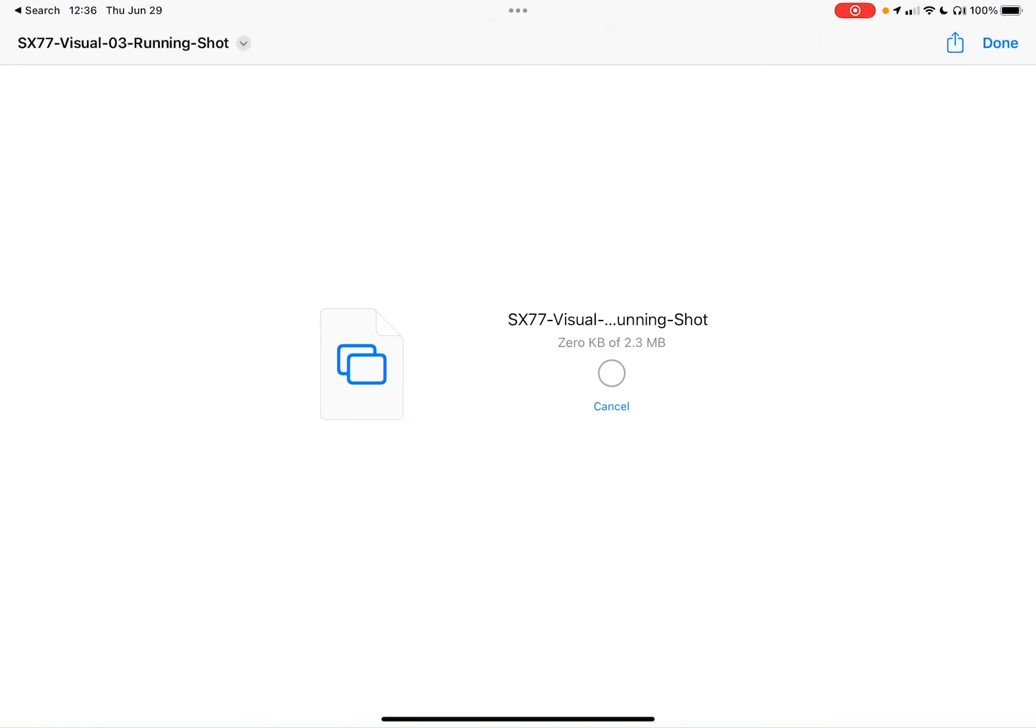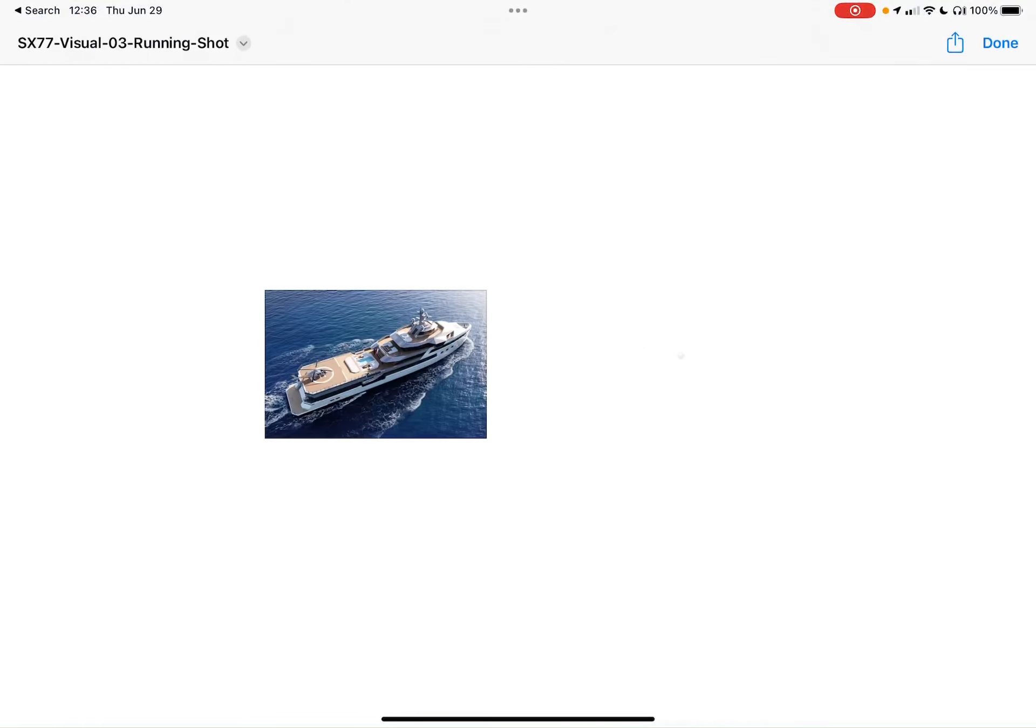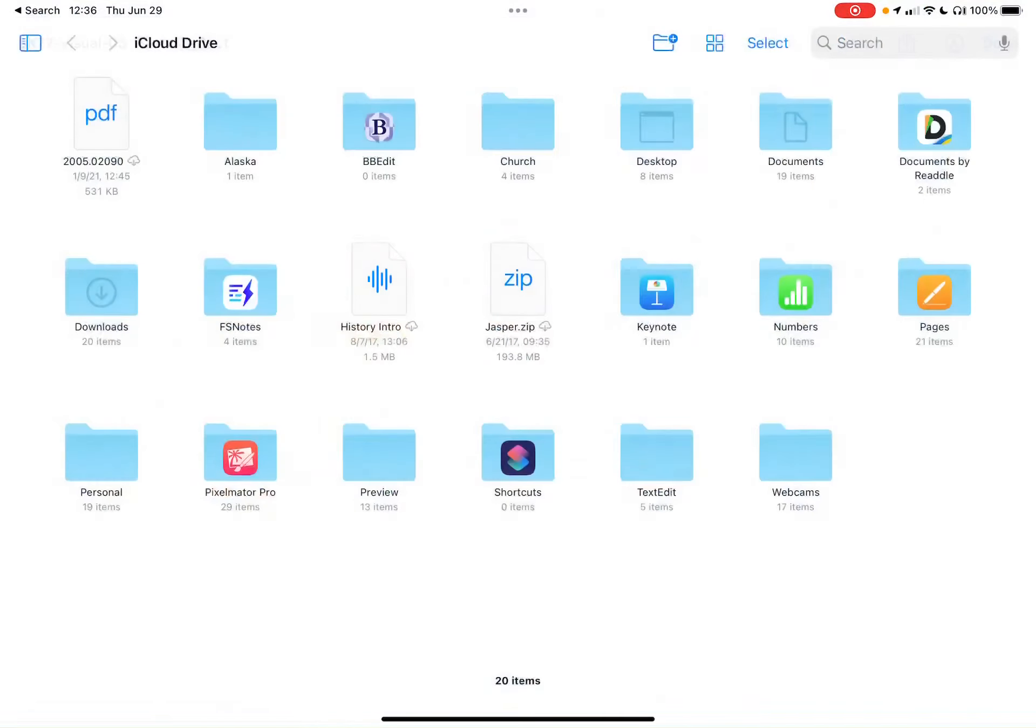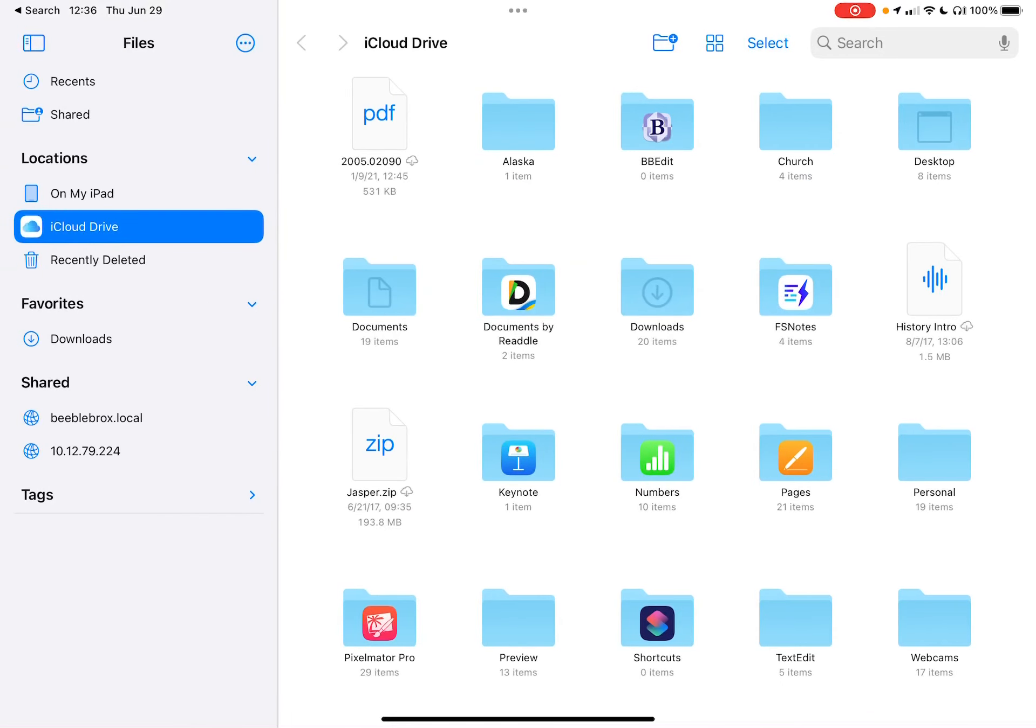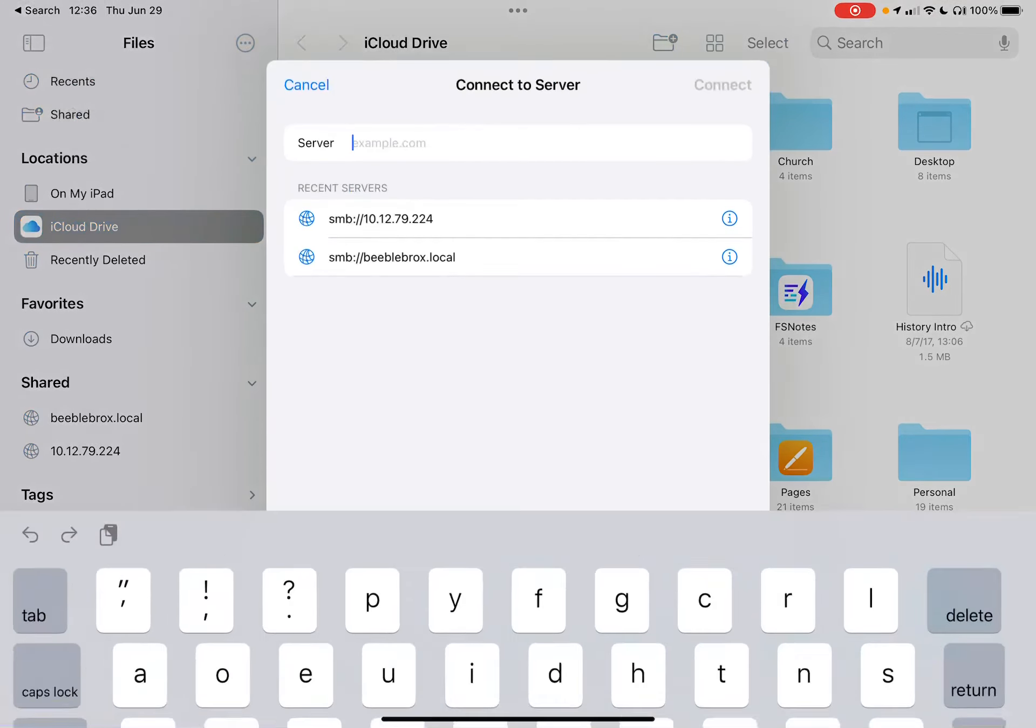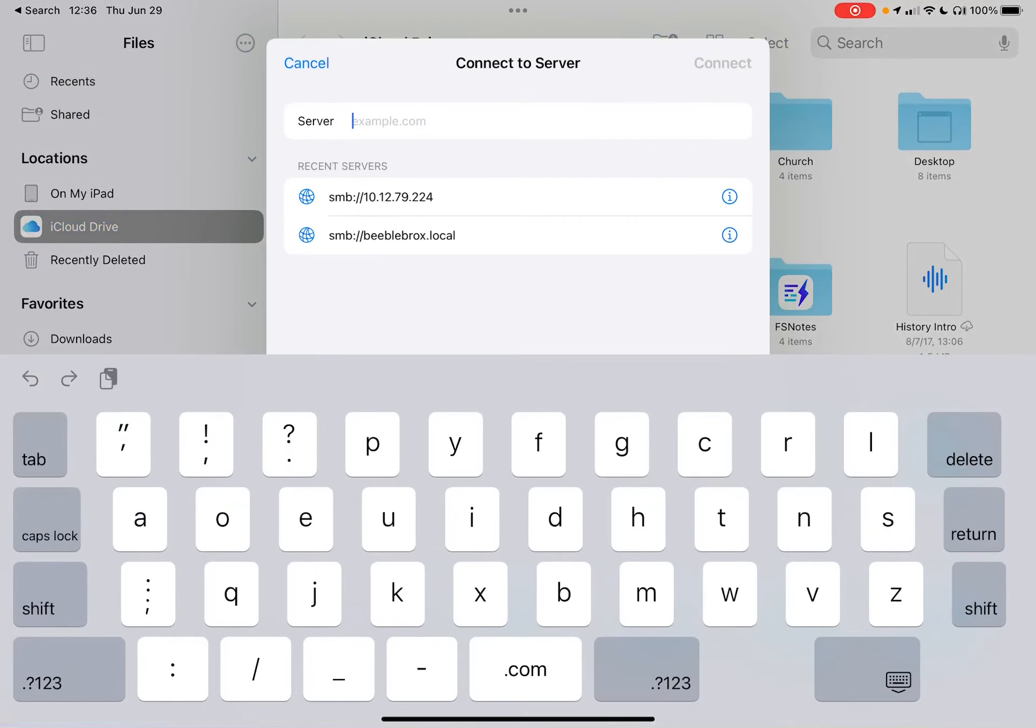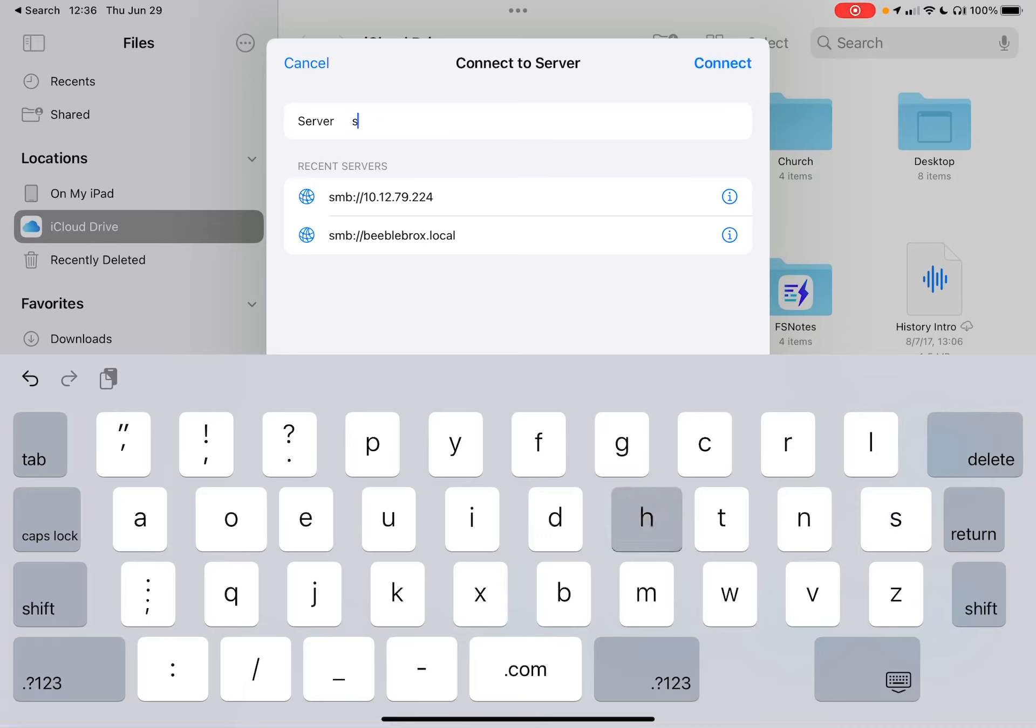Now, you could just do this by navigating to your file server, however you normally do that. But you can do this with Apple's Files app as well. So it looks like I've already done this on some, but we're going to make a new one. Server is Slartybartfast.